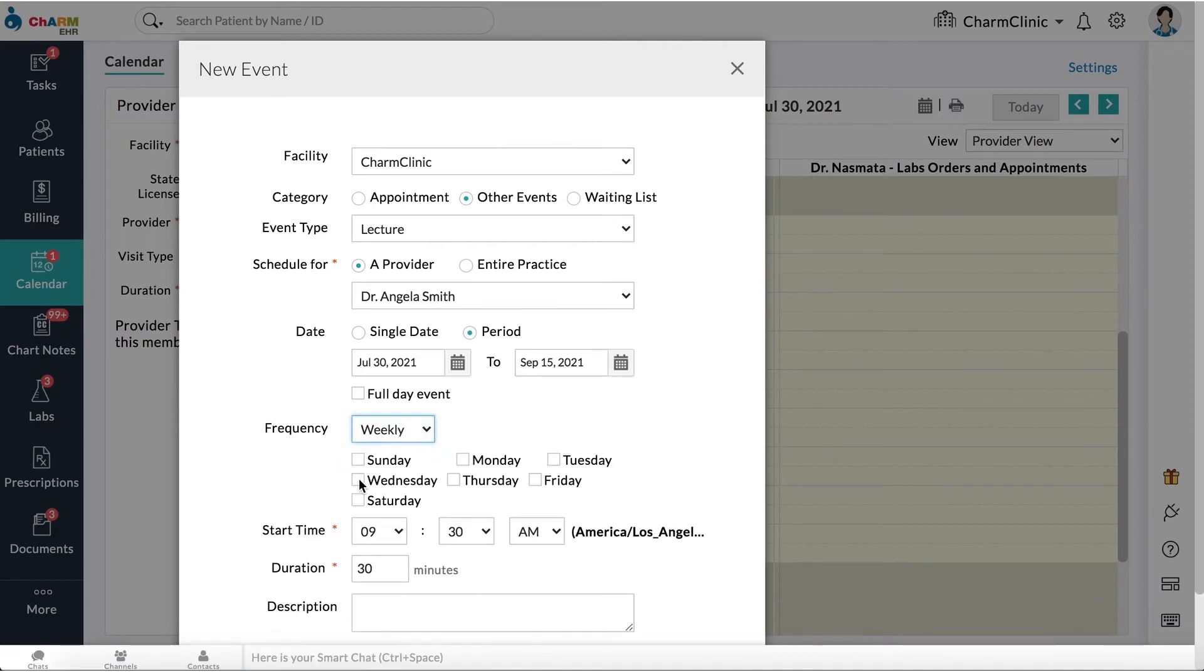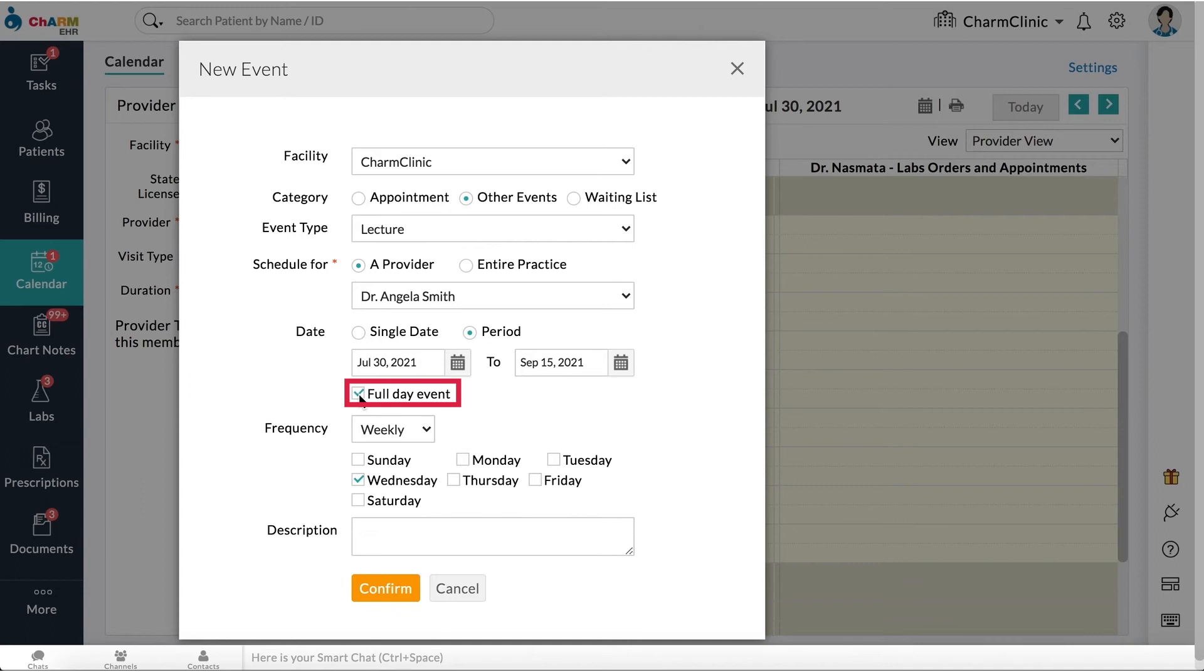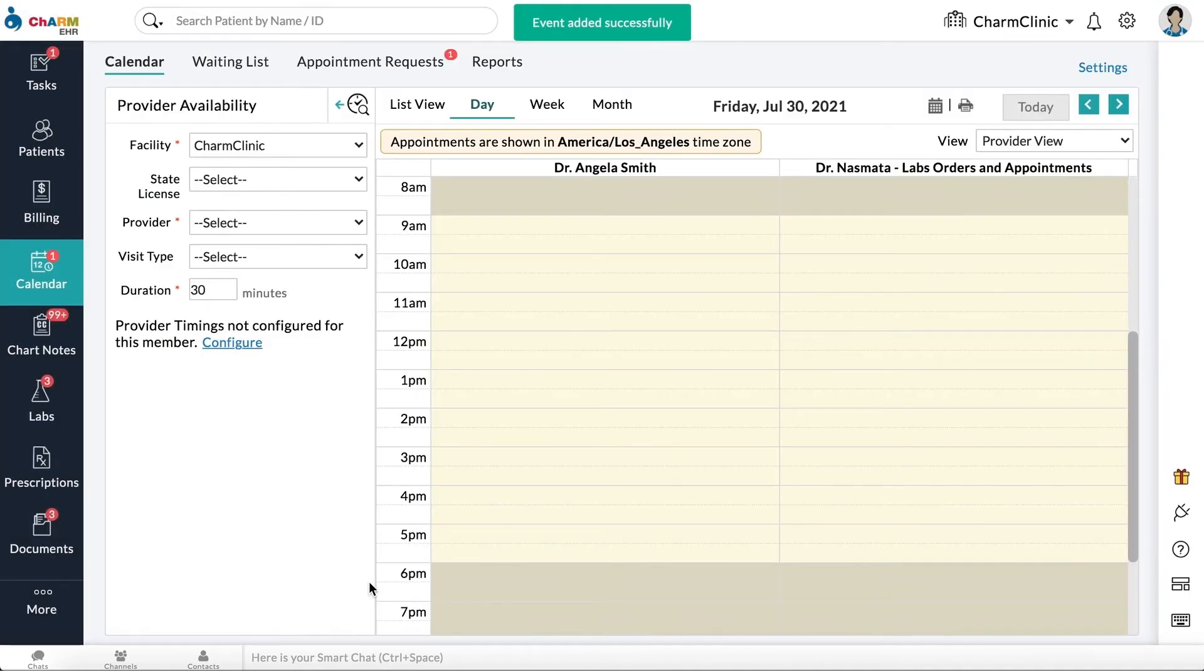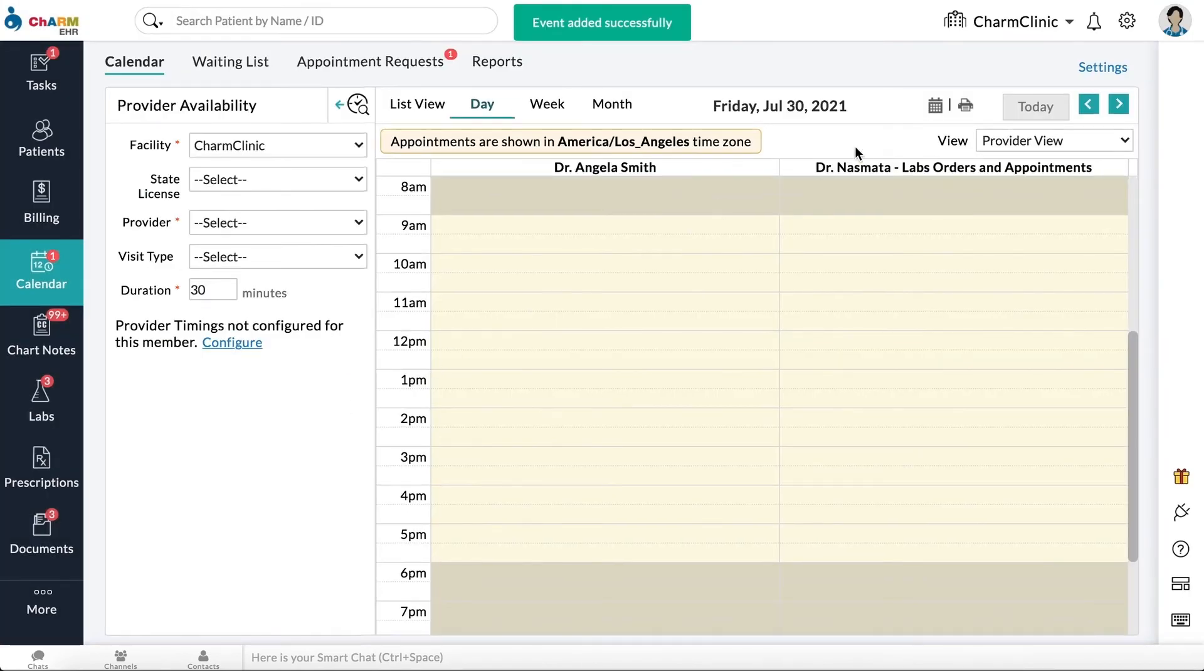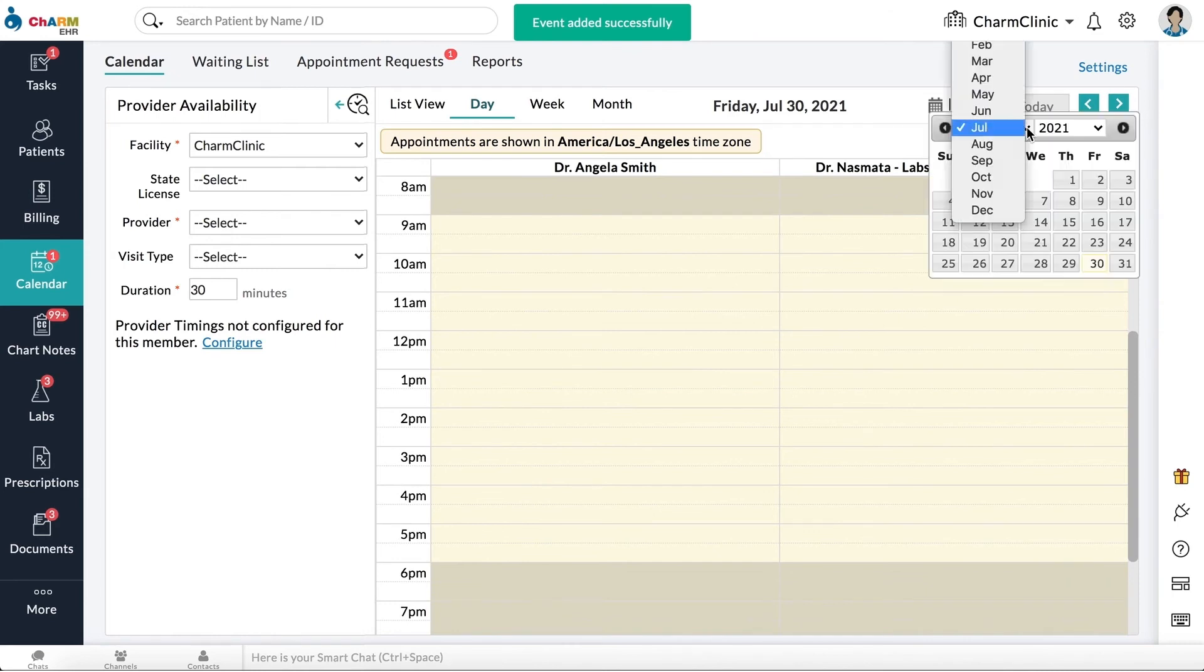Enter the start time and duration of the event. To schedule the event for a whole day, check the full day event option. Click confirm. The event will now be displayed on the practice calendar.